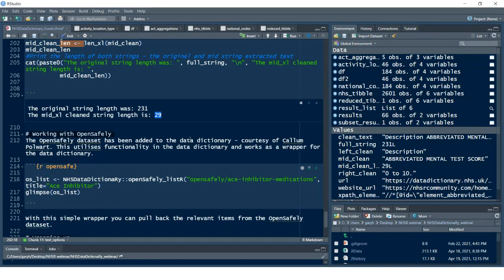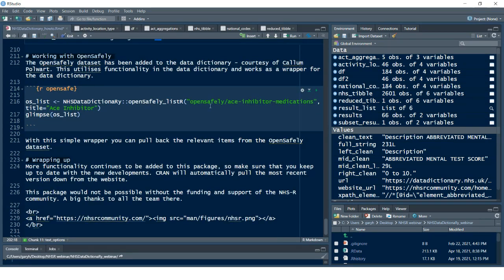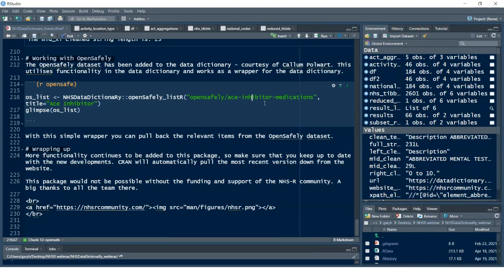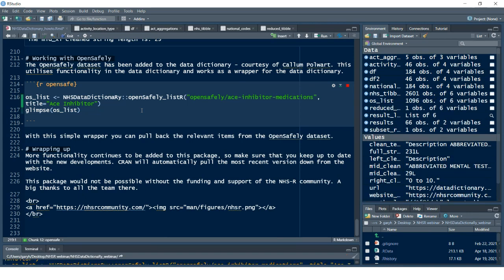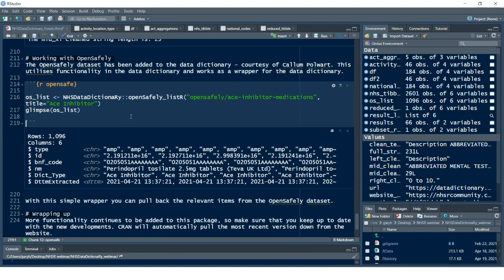A recent addition to the NHS Data Dictionary — purely designed to look up and emulate the NHS Data Dictionary website — is the OpenSAFELY data function added into the package. We've got `open_safely_lister` and you pass in the actual directory you need to look at in the website. It always starts with OpenSAFELY. I want to look at the ACE inhibitor medications. This uses all the functionality developed in this tool on the back end of that function.